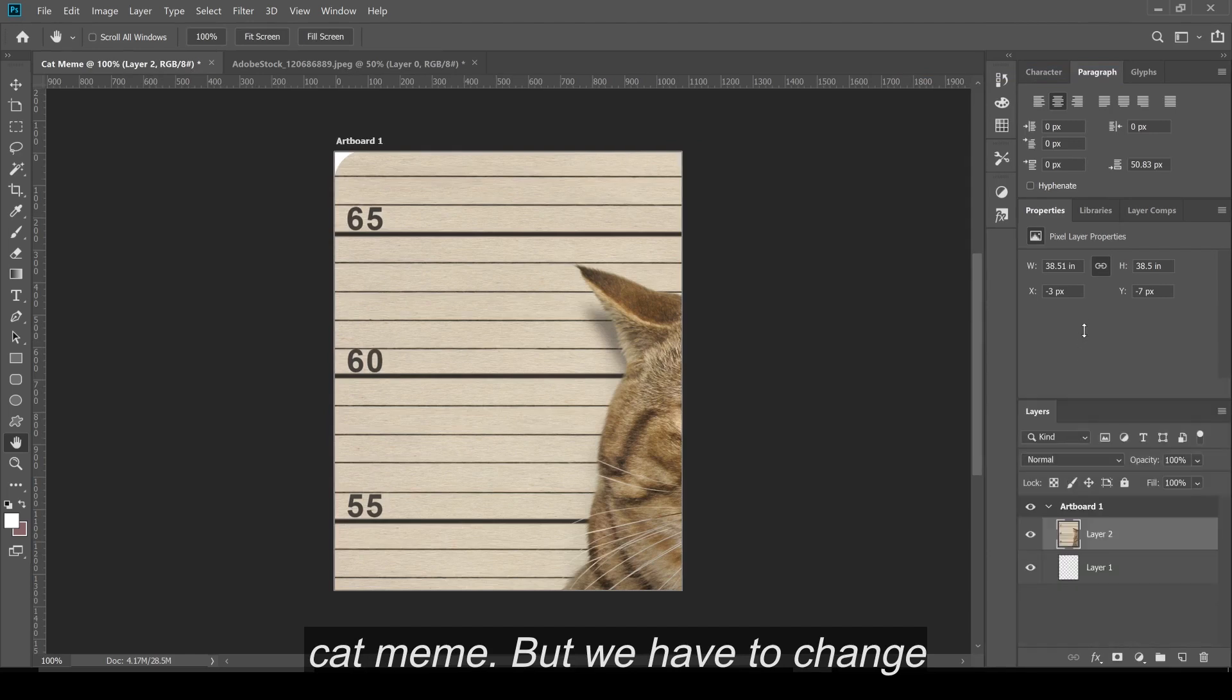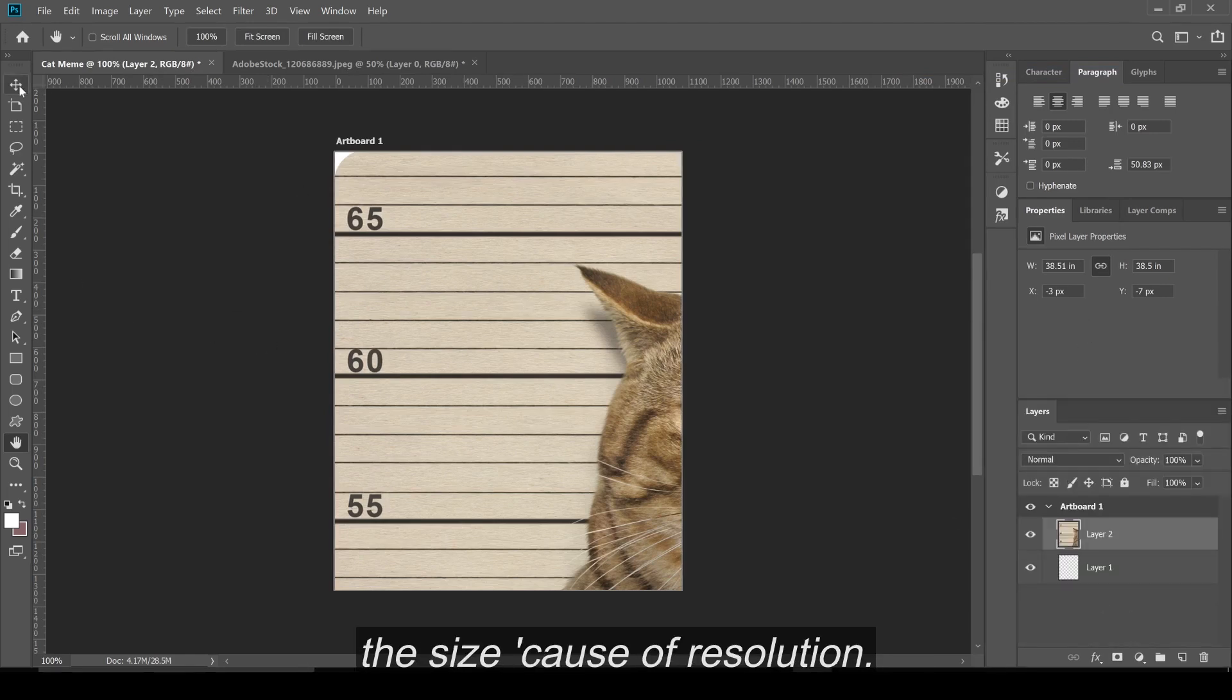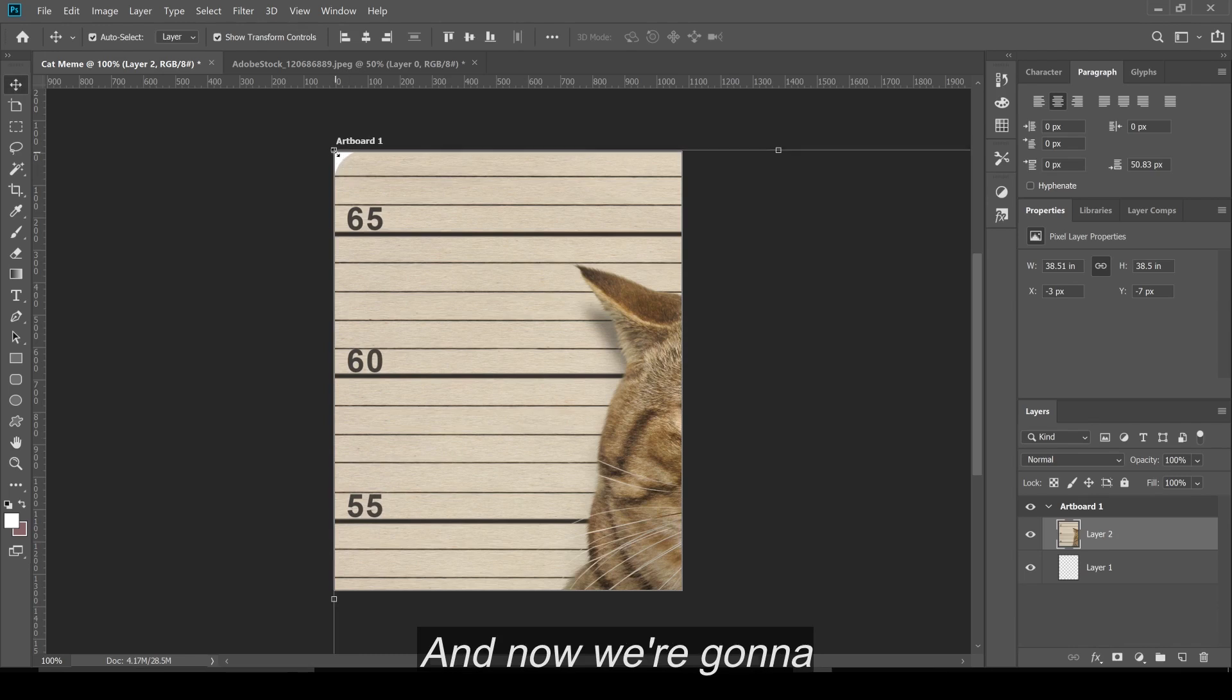But we have to change the size because the resolution is way bigger, which is totally fine.